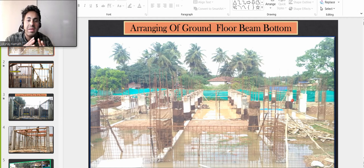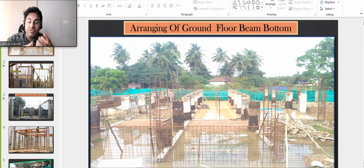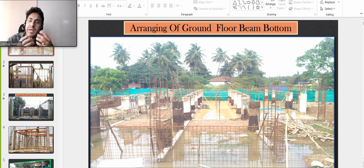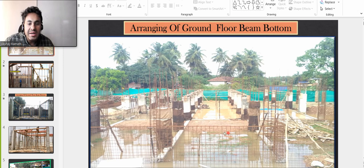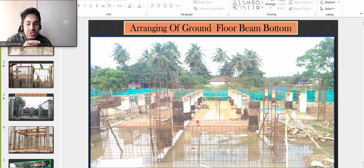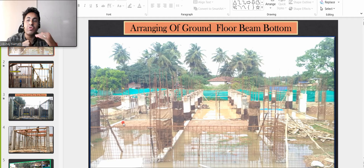Hello, my dear students, welcome back to the lecture. In this series I'll be adding videos of a different project. If you remember, we had done the ground level, after which we put the props, beam bottom, and all those things were explained. This is your plinth level — you had done the backfilling.